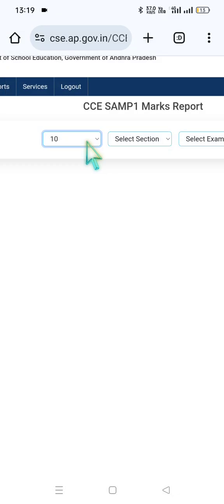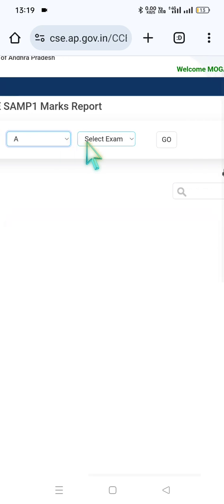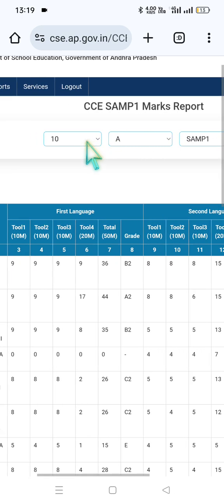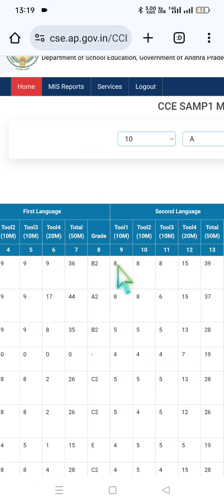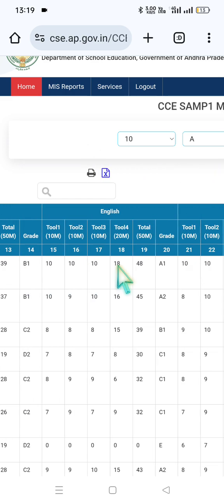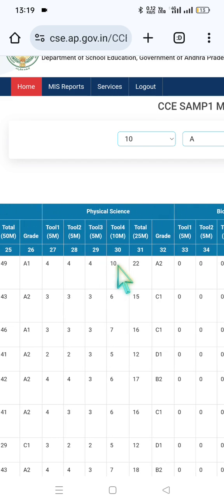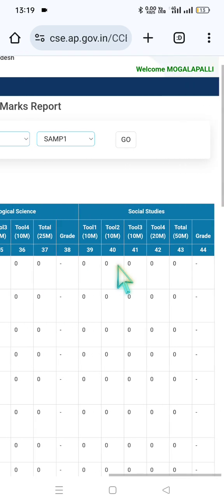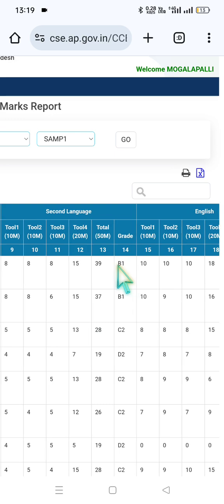We will click on Class 10, Section A, Exam Type SAMP, then click on Go. We will see the total names and four tools: First Language, Second Language, Third Language, Subject, Group Subjects, Mathematics, Physical Science, Biological Science, and Social Studies. All the entered data is shown here.